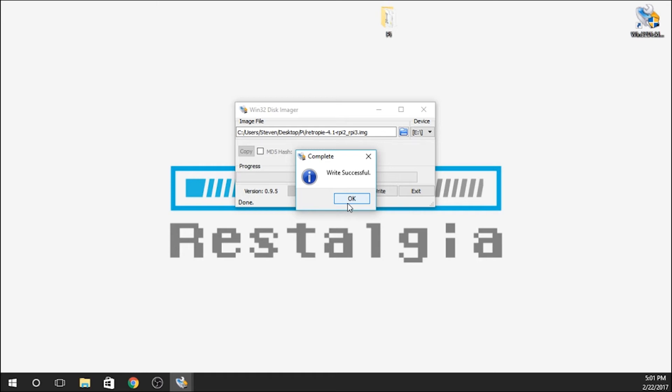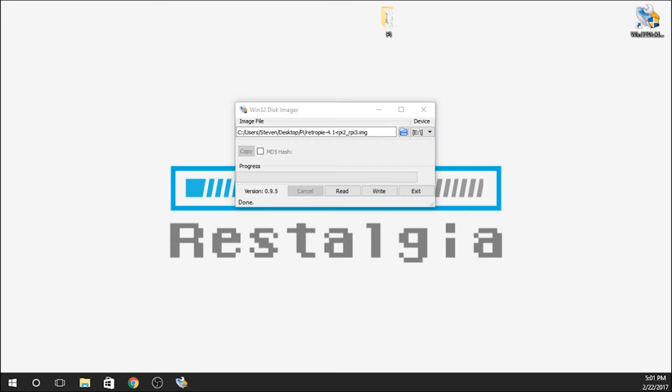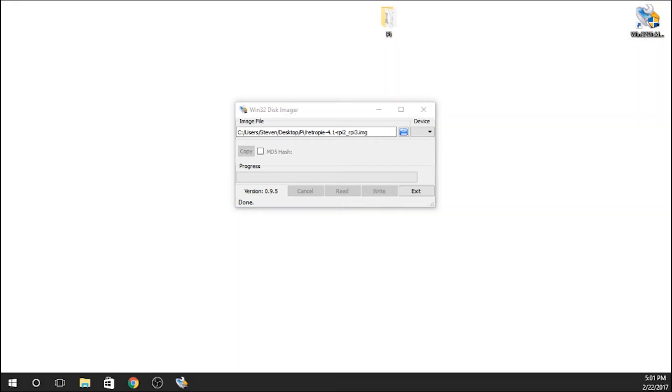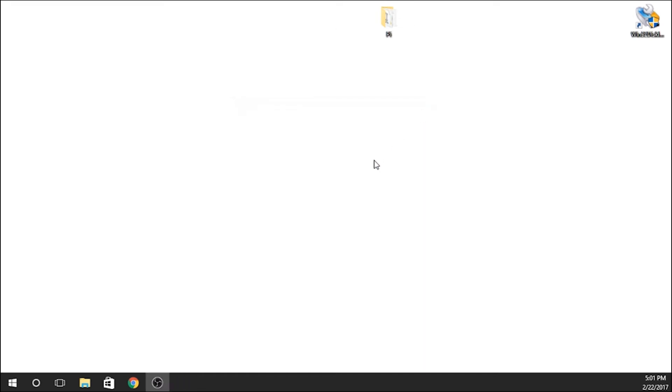Alright. So the write is now successful. We're going to hit OK. What we are going to do is remove the SD card from our system. We can close this. And now we're going to insert that SD card into our Raspberry Pi. We're going to switch over right now to the Raspberry Pi so I can show you how to set that up.